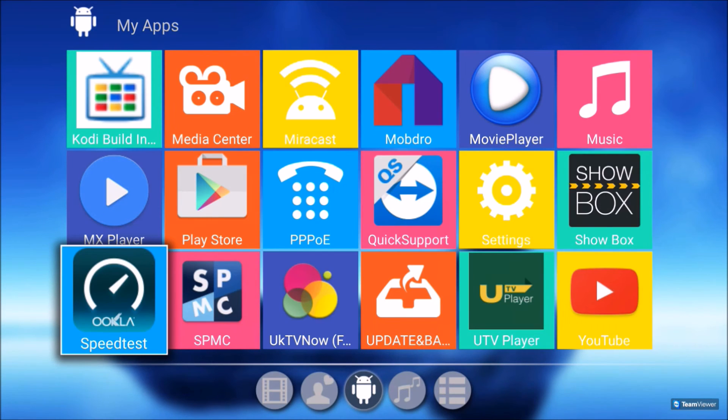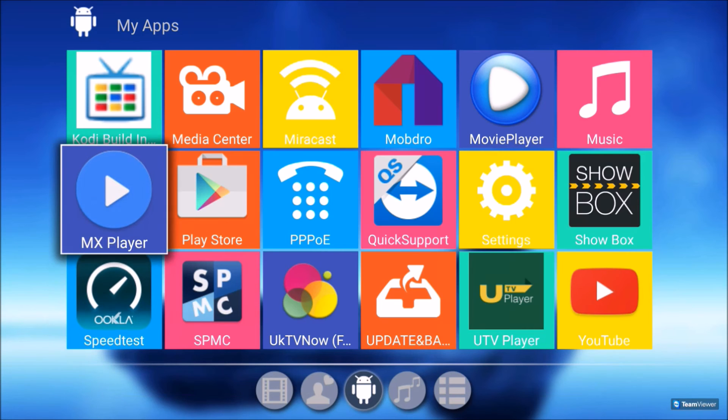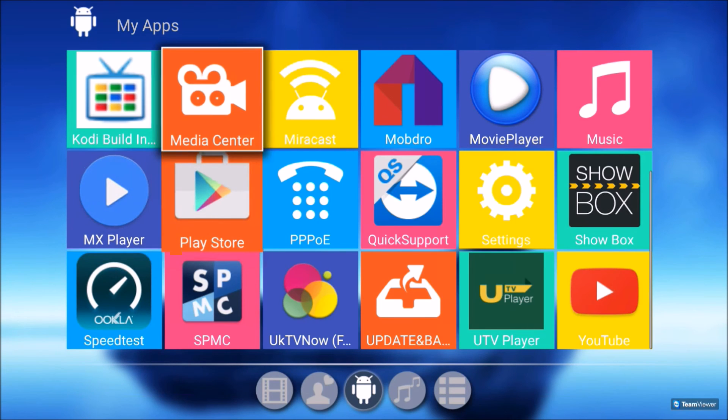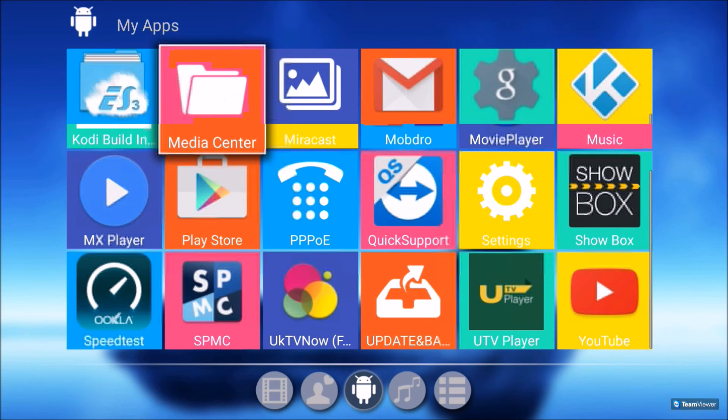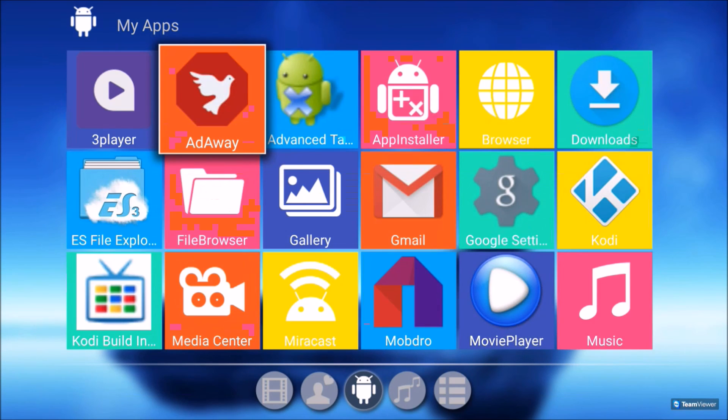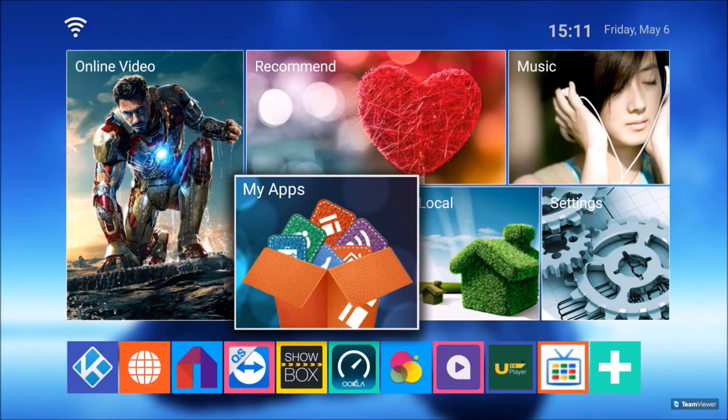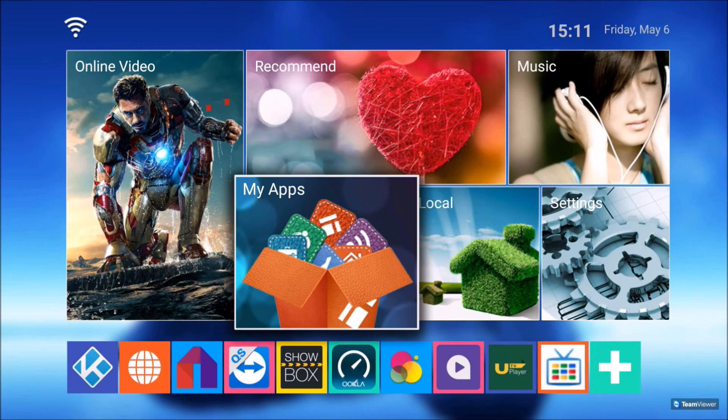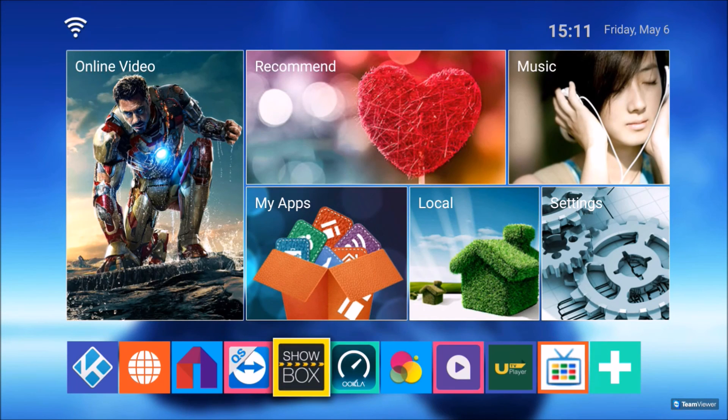I'll just quickly show you My Apps. Any app that is not on the shortcut bar on the bottom of the home screen, you'll be able to find them in My Apps.